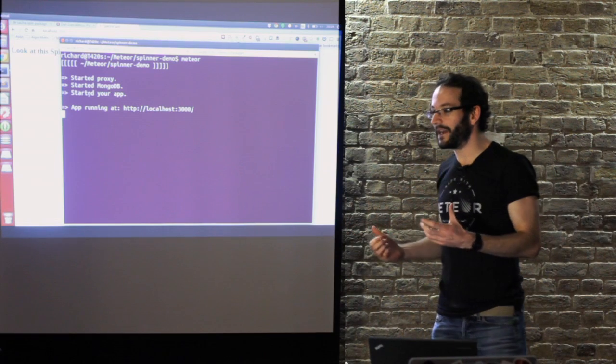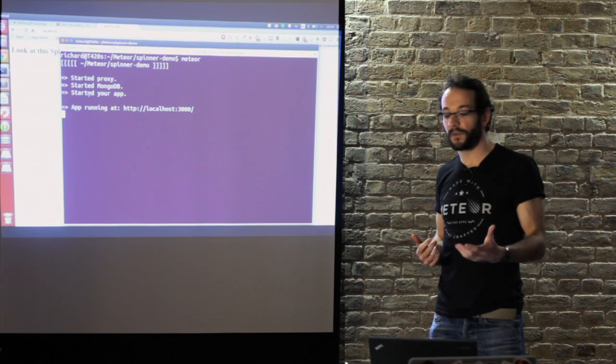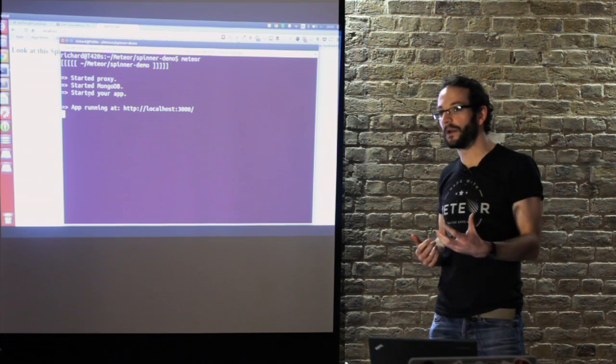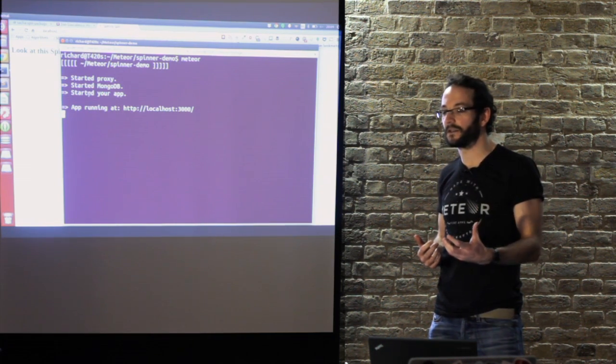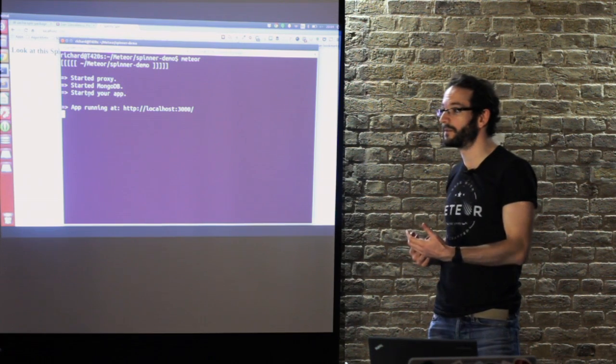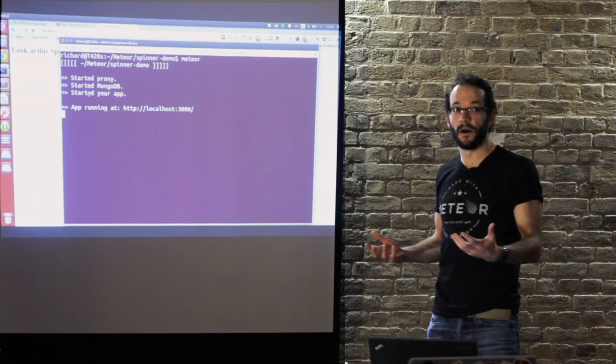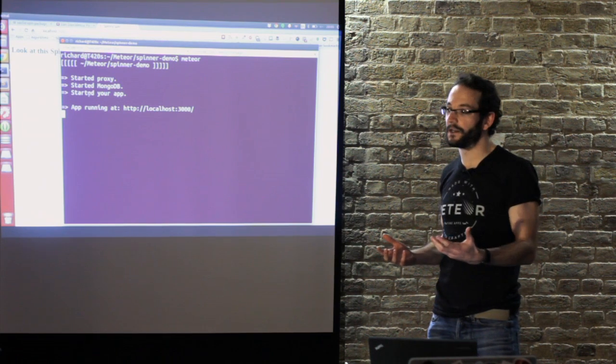The topic of my talk is working with packages in Meteor, specifically working with local packages, because if you want to do anything with packages beyond just pulling them off atmosphere, you need to know how to work with local packages.